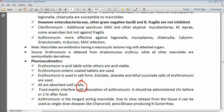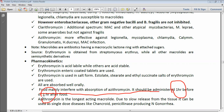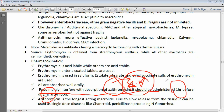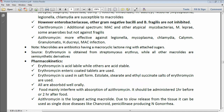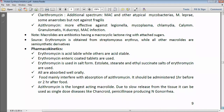All macrolides are well absorbed orally. An important point: food interferes with the absorption of azithromycin, so it should be administered one hour before meals or two hours after food. This is important because azithromycin is one of the most commonly used antimicrobial drugs in clinical practice. Among all macrolides, azithromycin is the longest-acting, which is why once-daily administration is sufficient. This is due to slow release from tissue. A single dose of azithromycin can be used for chancroid.